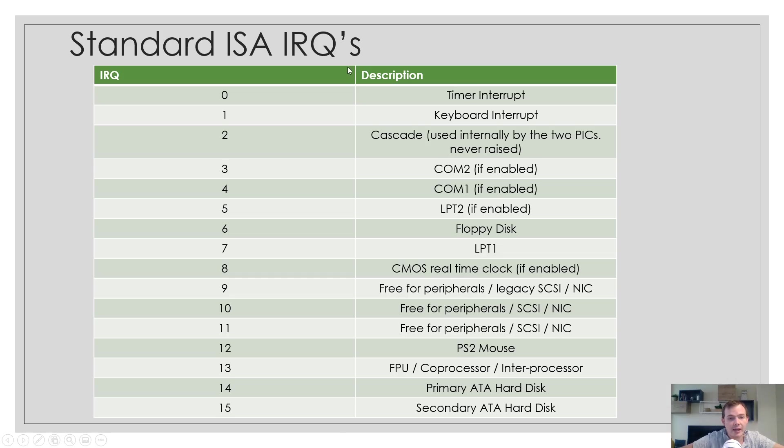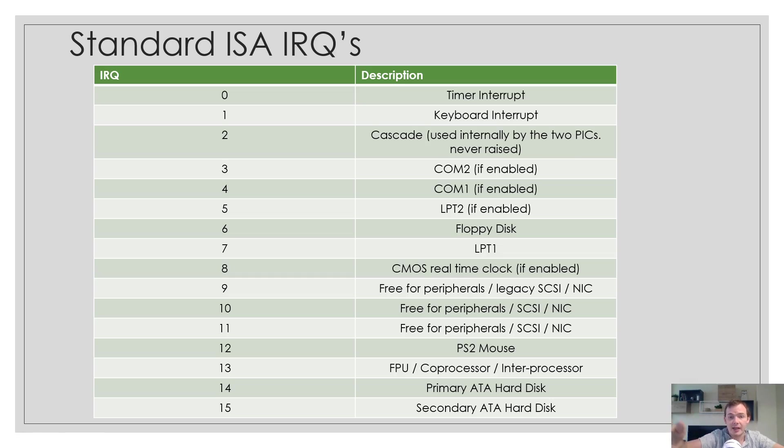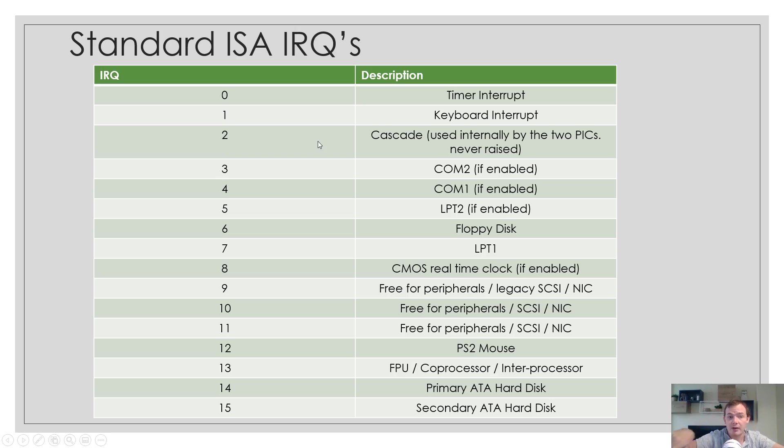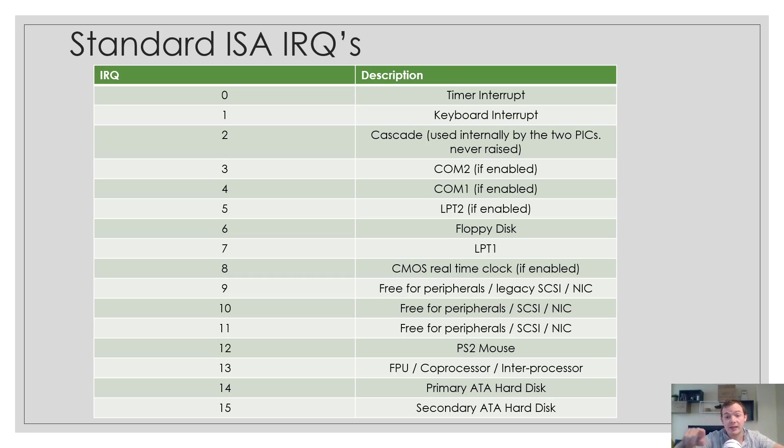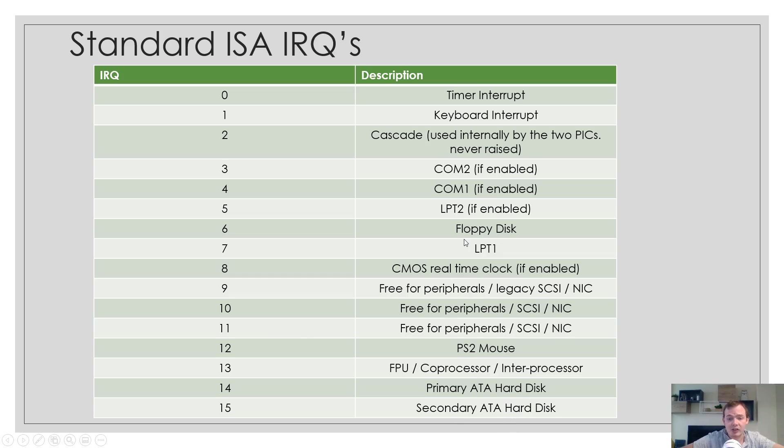IRQ1 is our keyboard interrupt. You press a key and it causes an interrupt to be called. Now when I say IRQ0, IRQ1, I'm not talking about interrupt number 0, interrupt number 1. I'm talking about IRQ0, IRQ1. We'll discuss more about that soon. This is the entire table. You can see the mouse, the ATA hard disk, secondary hard disk, and so on. We can use these IRQs to know when a certain event in the hardware has happened.